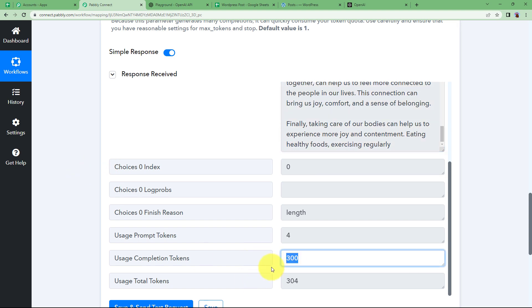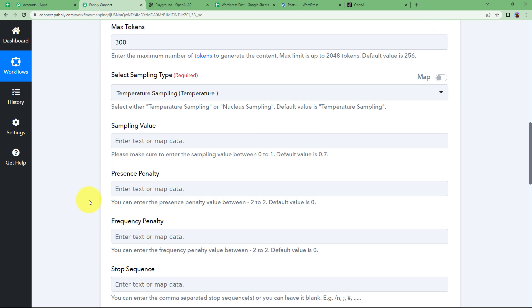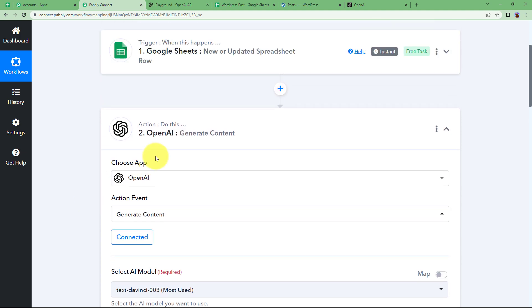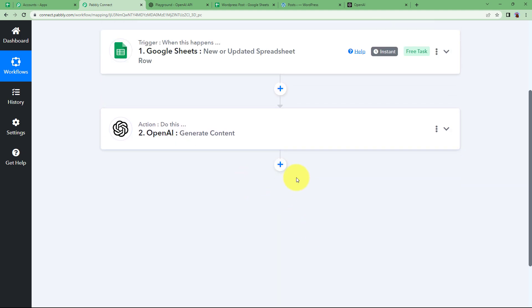300 word essay is here. So this essay is supposed to be posted to your WordPress. See, tokens taken this and the total tokens is 304. All right. So all this is done. Close this window.